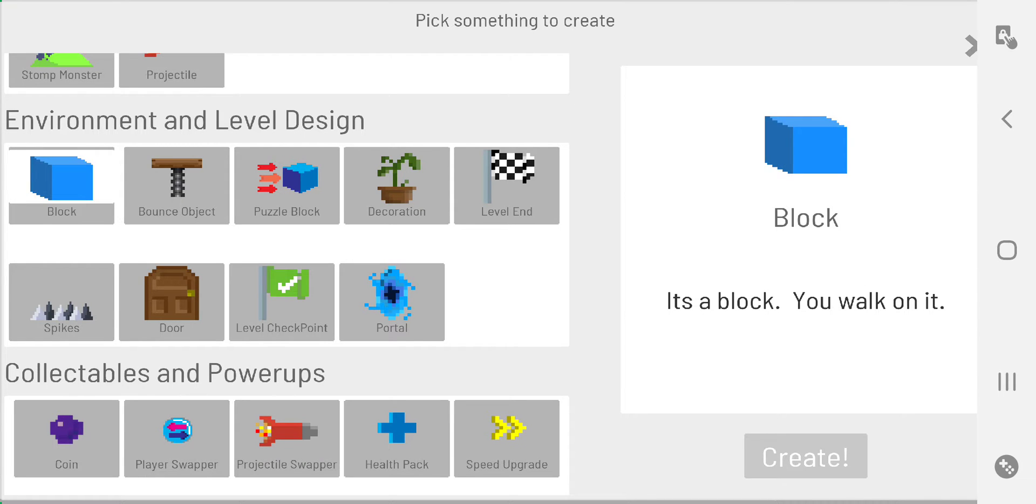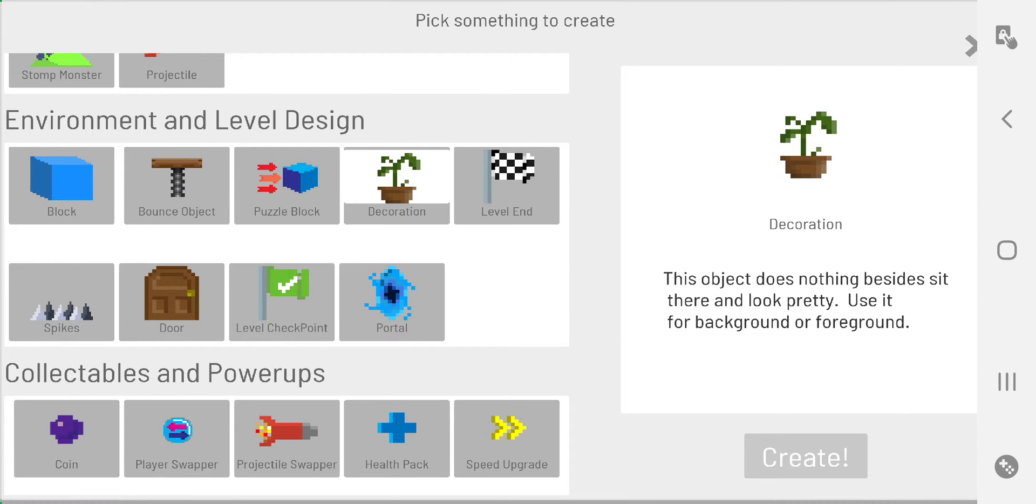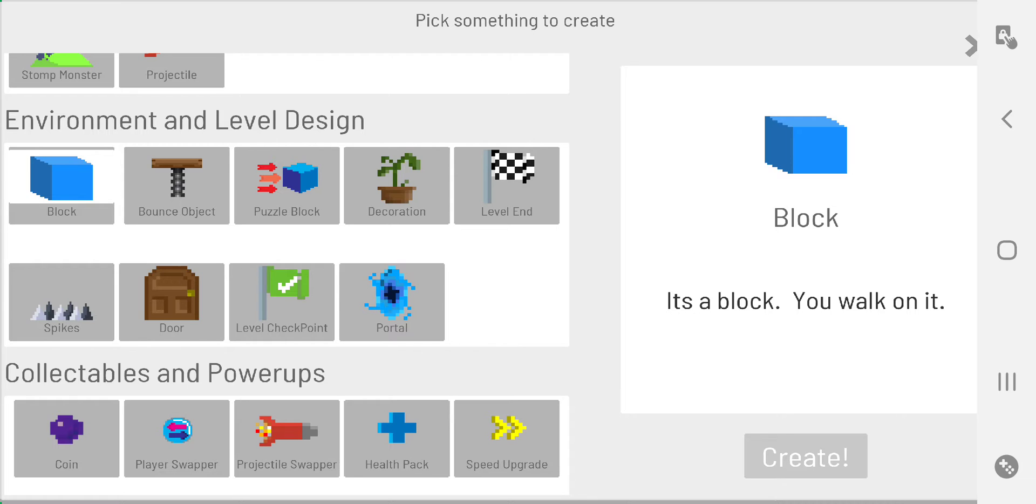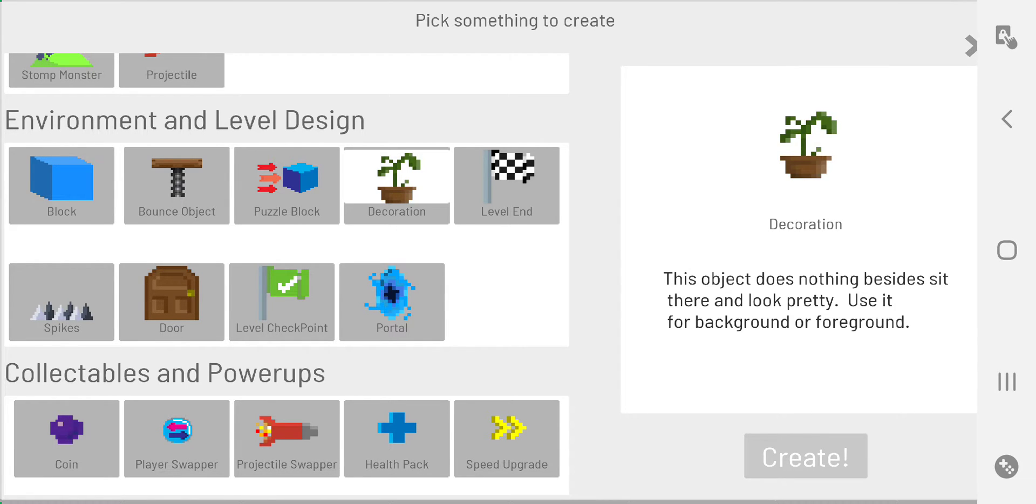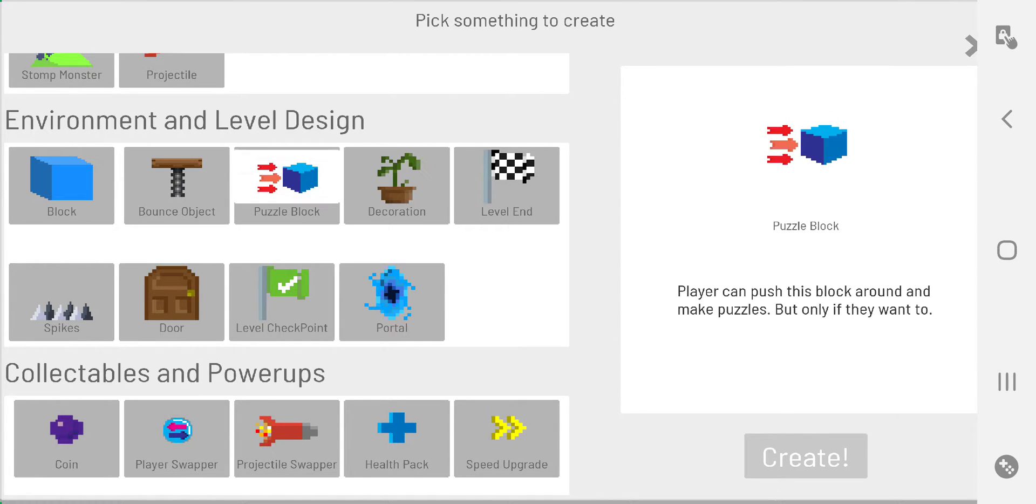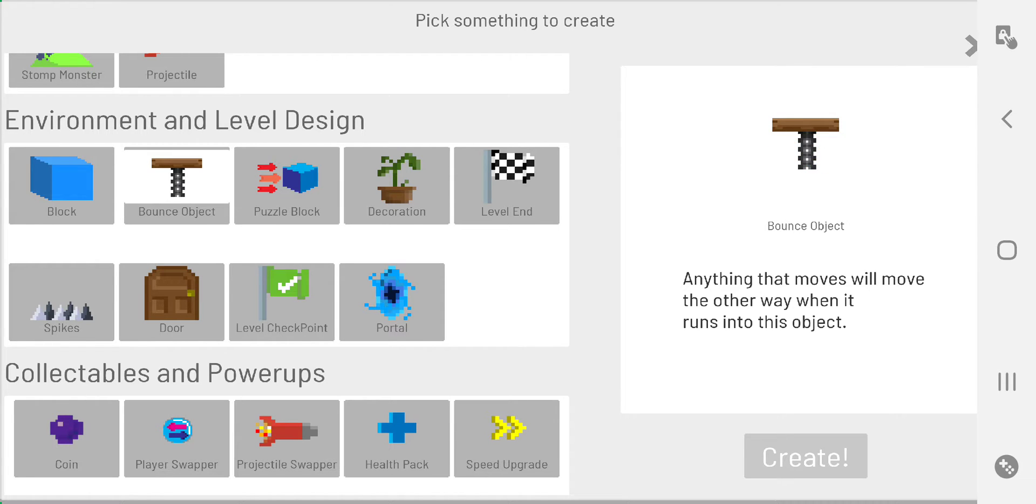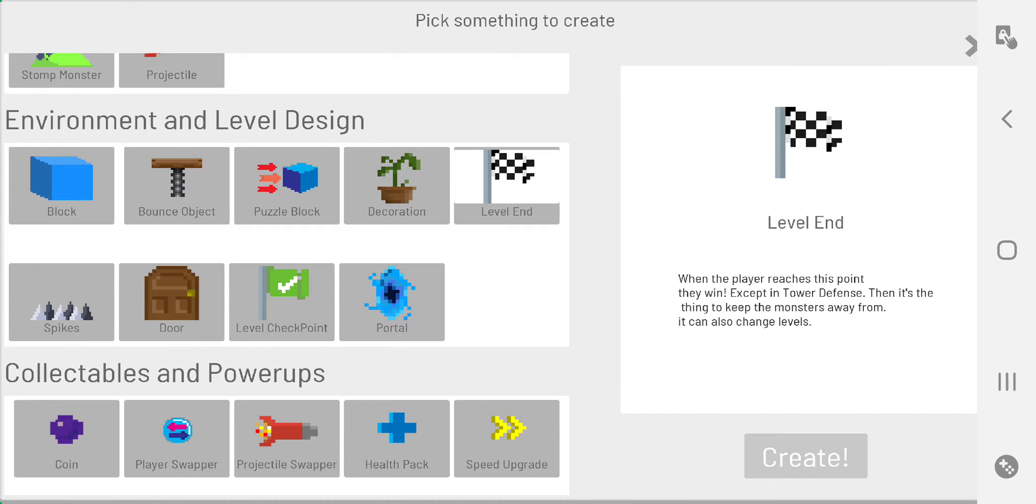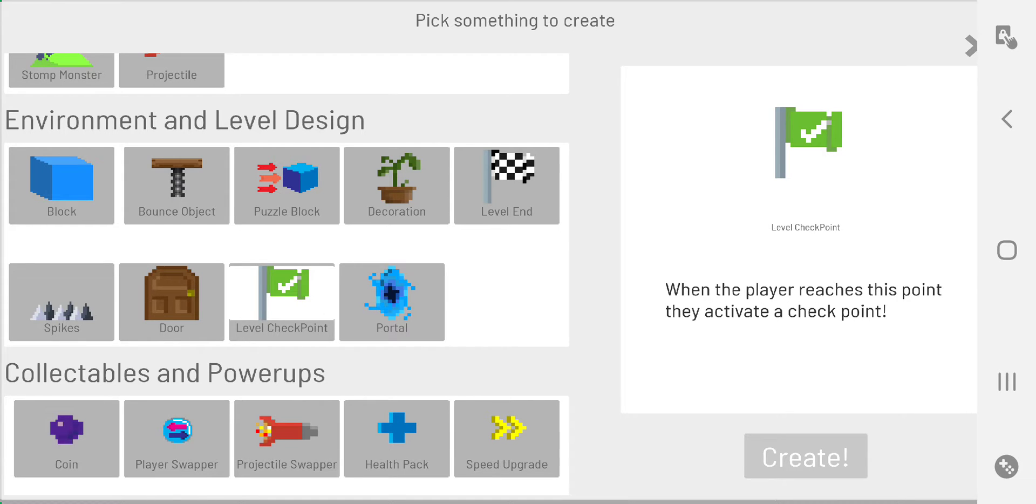Blocks, decorations - again, decorations in my mind would be similar to blocks, but I'd label them as a decoration just to keep it simple. Puzzle block - you're able to move it, and again you can make animations for all this stuff, you can change the colors. You can shoot the puzzle blocks. A bounce object, kind of like spring - those were just added recently, those have been a lot of fun.